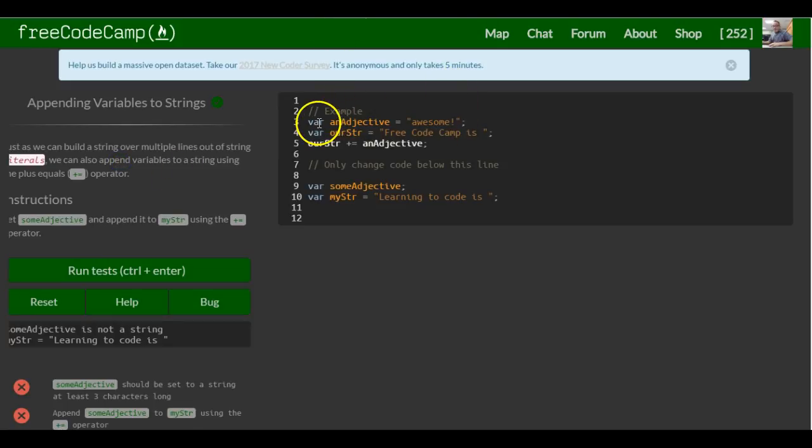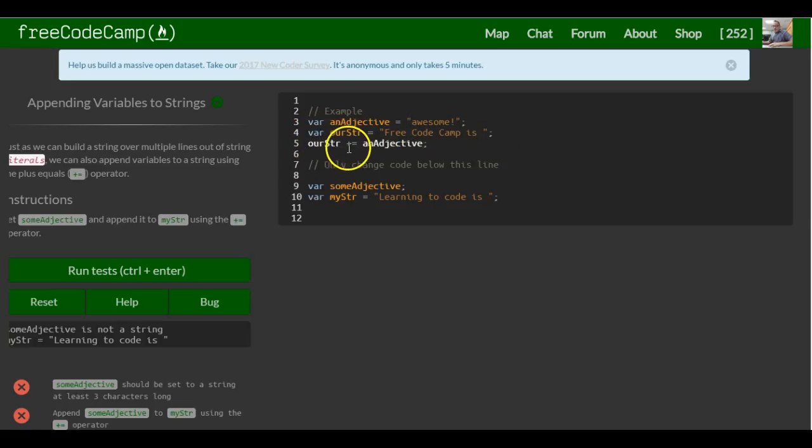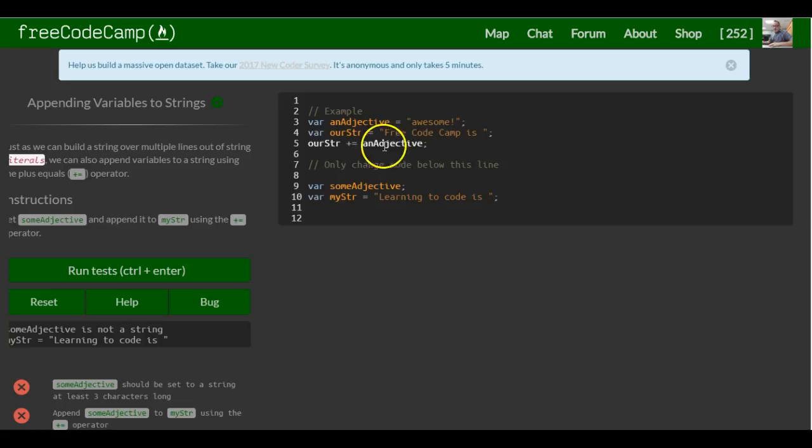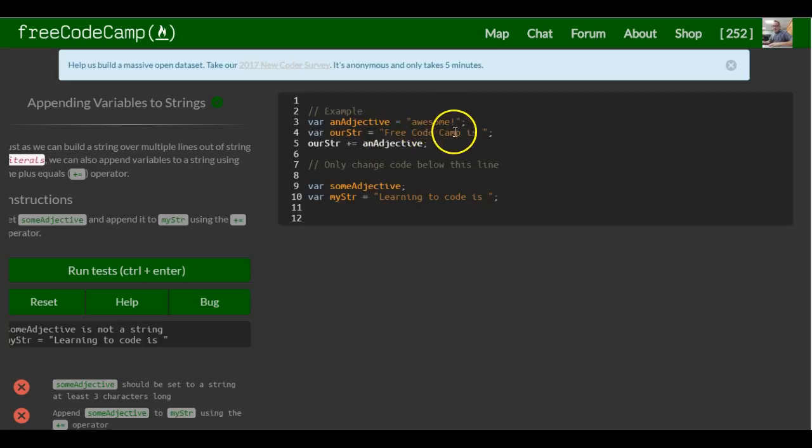They set an adjective to awesome and then our string is set to FreeCodeCamp is. And here they do the plus equals which says our string is equal or assigned our string plus an adjective. So all this does is our string is going to now say FreeCodeCamp is awesome.